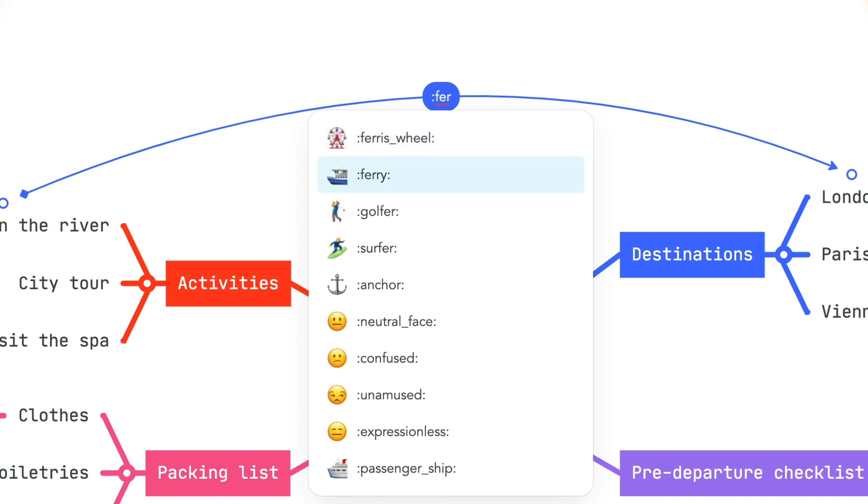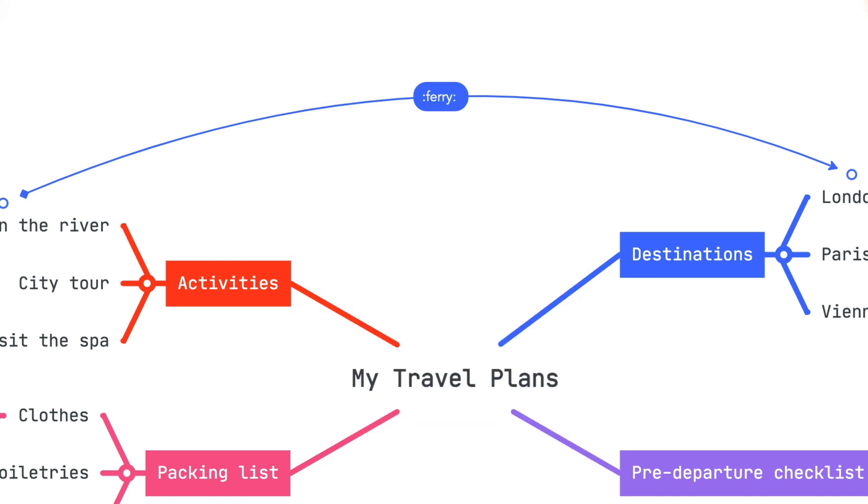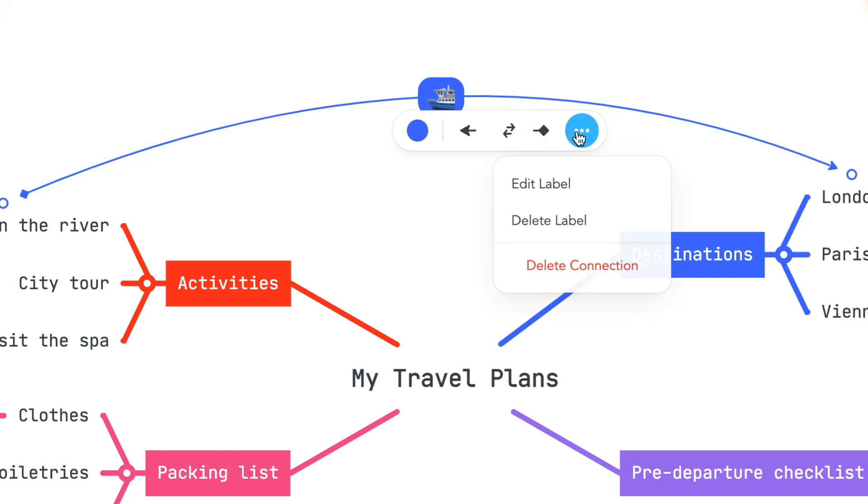To edit the label, navigate back to the menu to click the ellipsis and select Edit or Delete Label.